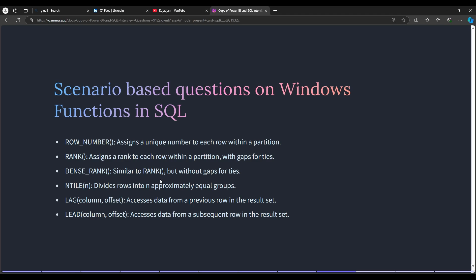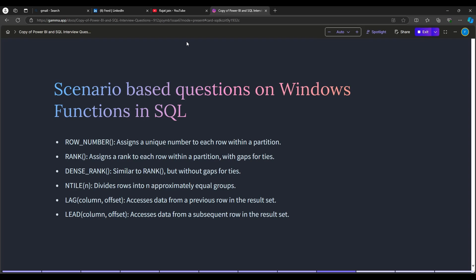You should know the syntax of SQL window functions. ROW_NUMBER assigns a unique sequential number to each row within a partition. RANK assigns a rank with gaps for ties — if there is a tie, the next rank is skipped. DENSE_RANK assigns a rank without gaps for ties. NTILE divides rows into approximately equal groups. LAG accesses data from a previous row in the result set, and LEAD accesses data from a subsequent row. Hope you liked this video — please like and comment, and see you in the next one.